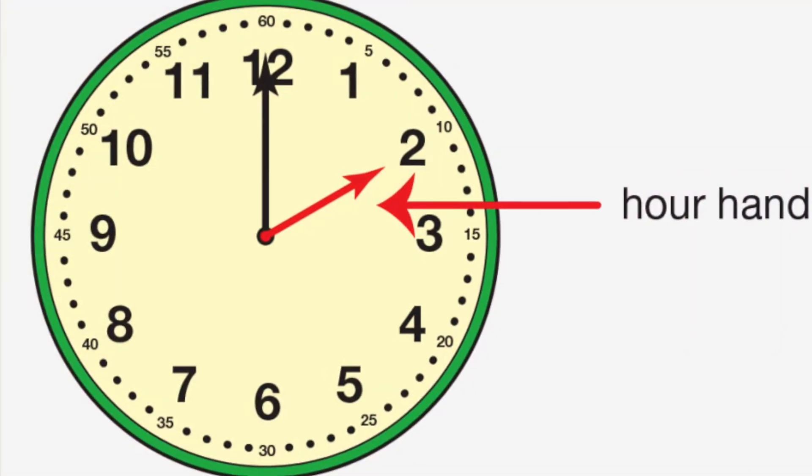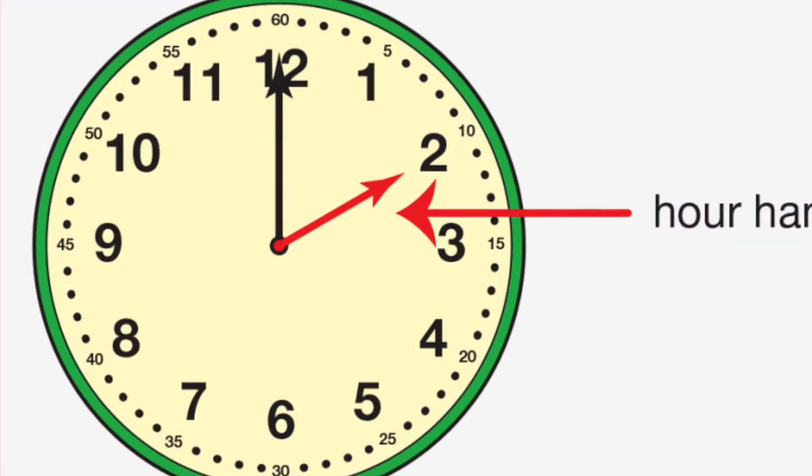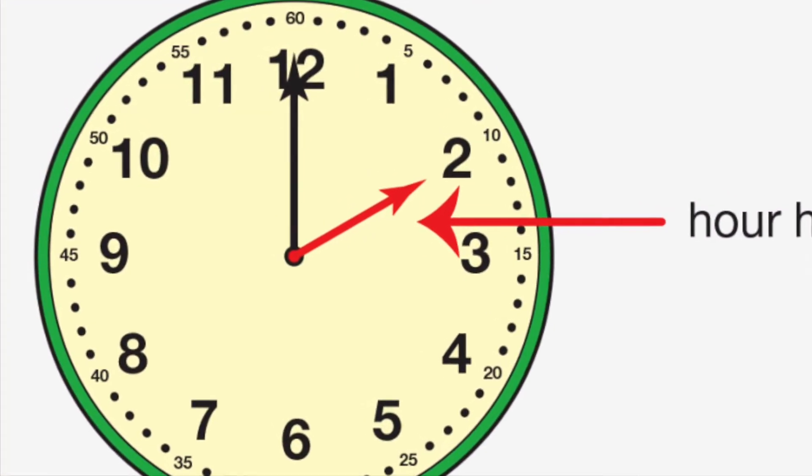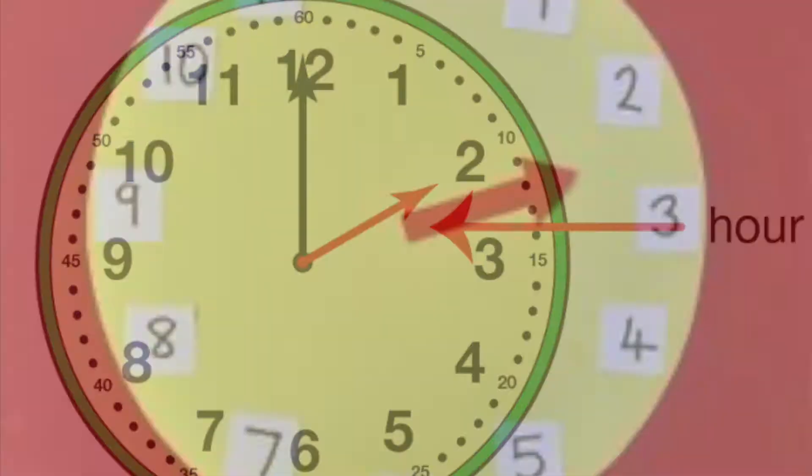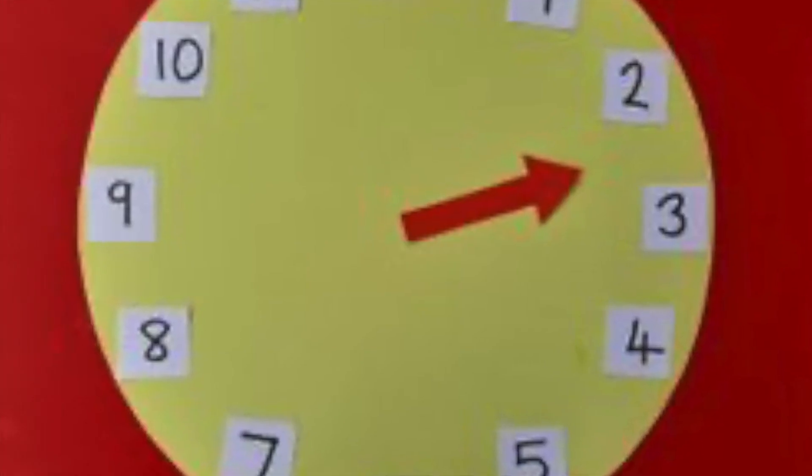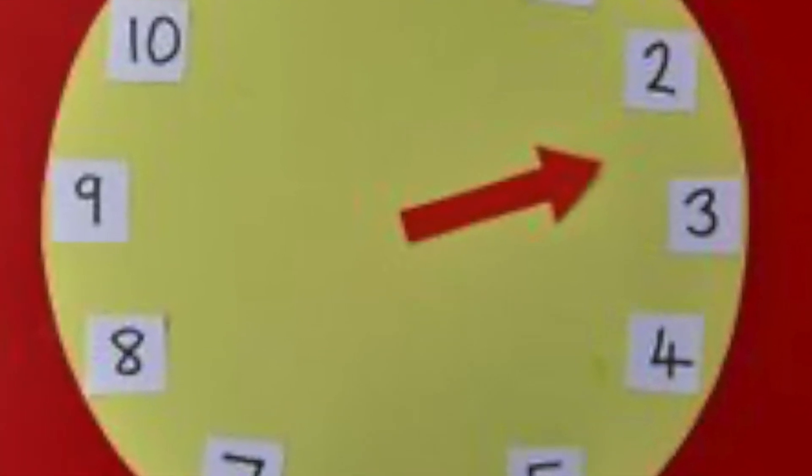Short hand is the hour hand. Tells us what hour we're in, makes sure it's not at it yet. That's how we tell time.